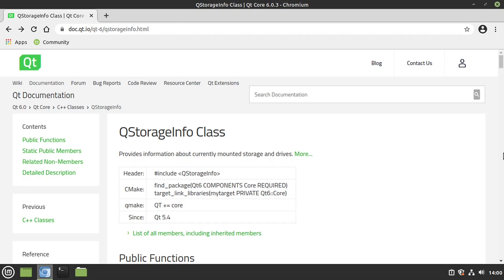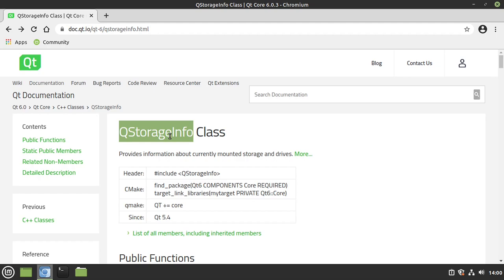Hey everybody, it's Brian and in this video we're going to talk about the QStorageInfo class. Now what is this thing? Well, it's our introduction into the file system. Doesn't matter if you're on Windows, Mac, Linux, iPhone, Android, Raspberry Pi, some weird embedded thing. Virtually everything has some sort of storage.